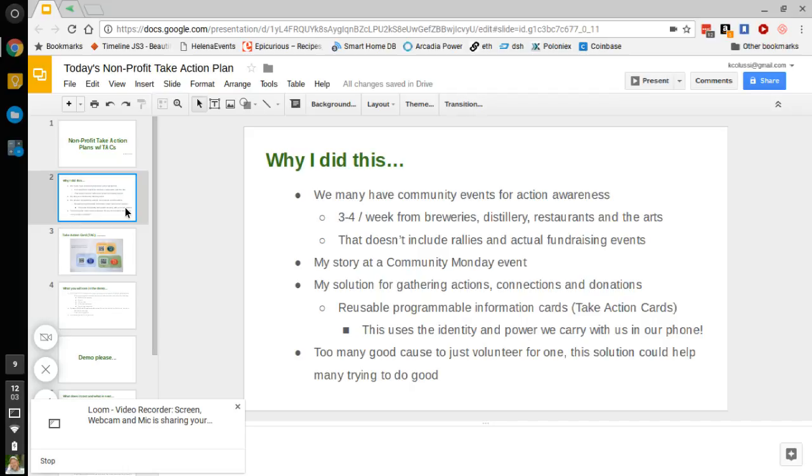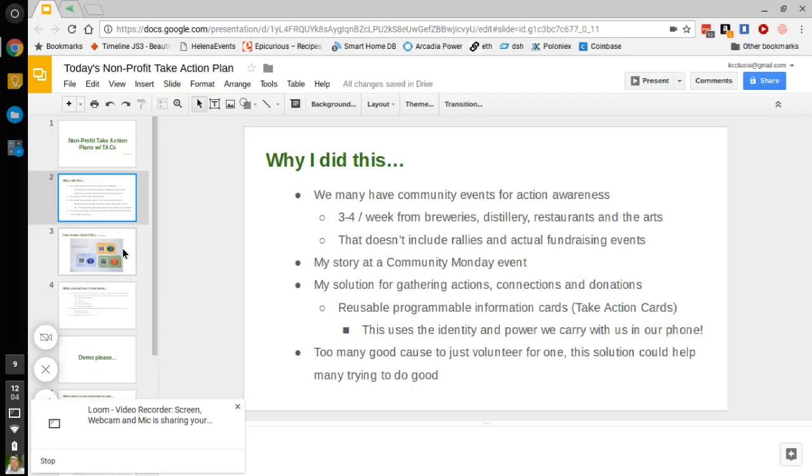So my solution for gathering actions, connections, and donations are what I call reusable programmable information cards or TAC cards, take action cards. We use the power that we carry around with us in our smartphones as our identity to do this. The other reason that I did this is there's just too many good organizations out there to just help one. So hopefully this has an opportunity to help all of the ones that are able to use this technology.